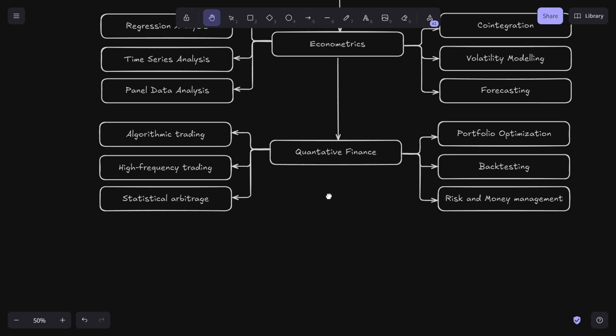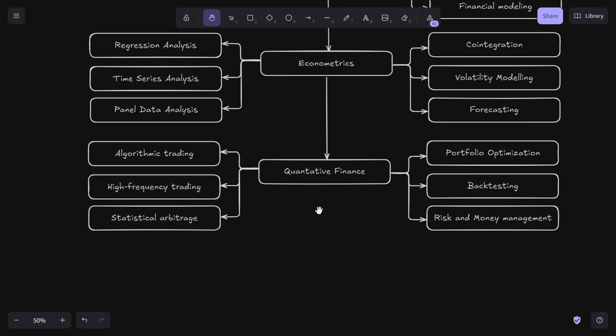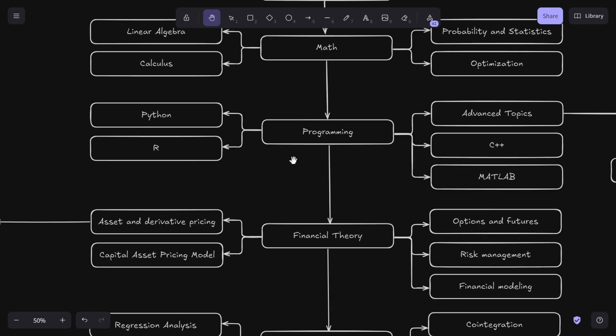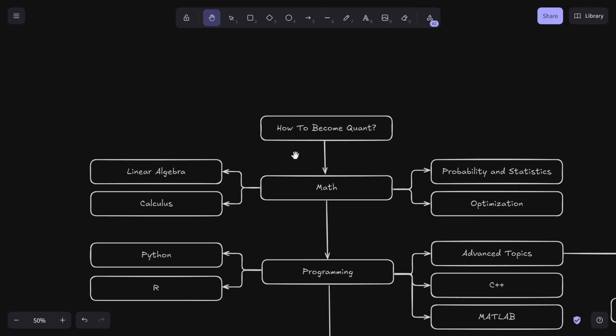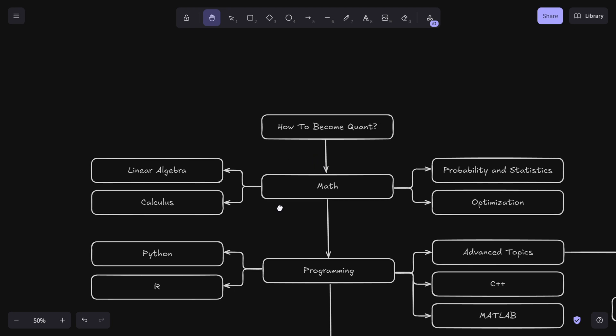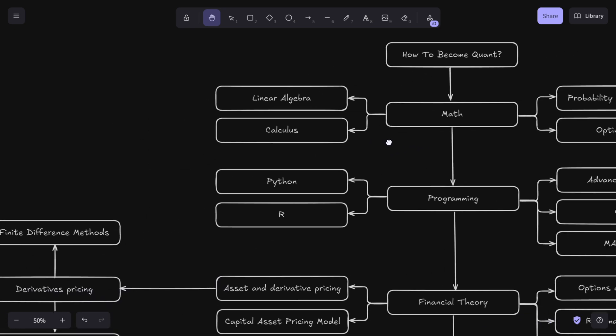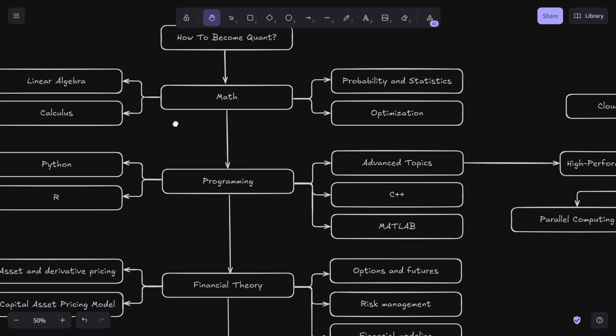Why should you learn quantitative finance? This is where everything comes together. It's the application of math, programming, and financial theory to build strategies that generate returns. That is going to be your job if you want to become a quant. And there you have it - a complete roadmap to becoming a quantitative researcher.